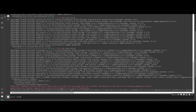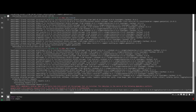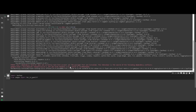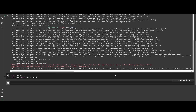Now we need to import them. We import leafmap, and from samgeo — which is the Segment Anything package — we are going to import the tms_to_geotiff function. Run it; there should not be any problem.